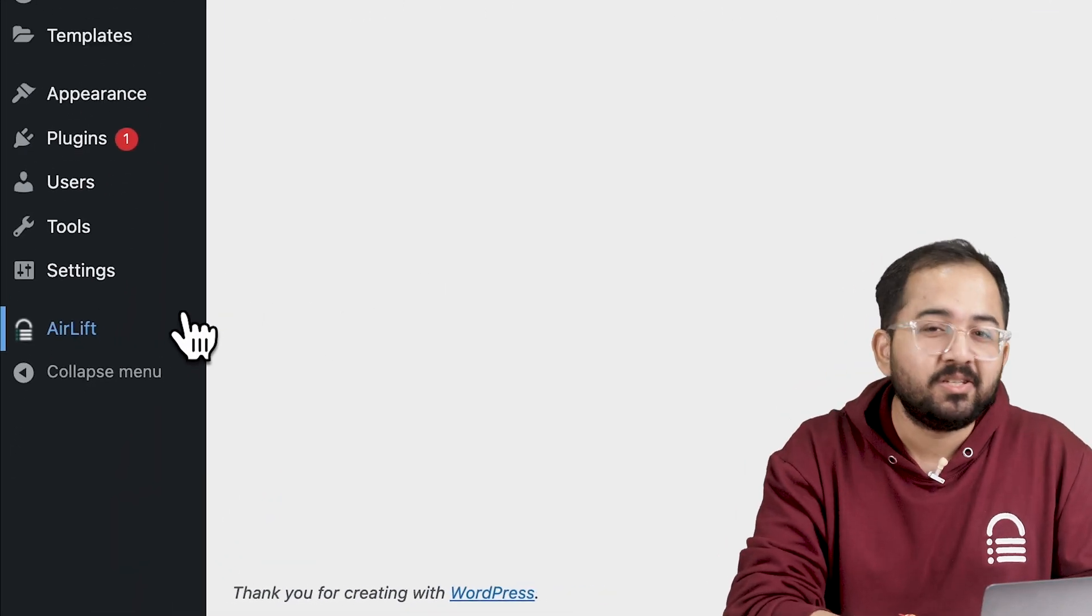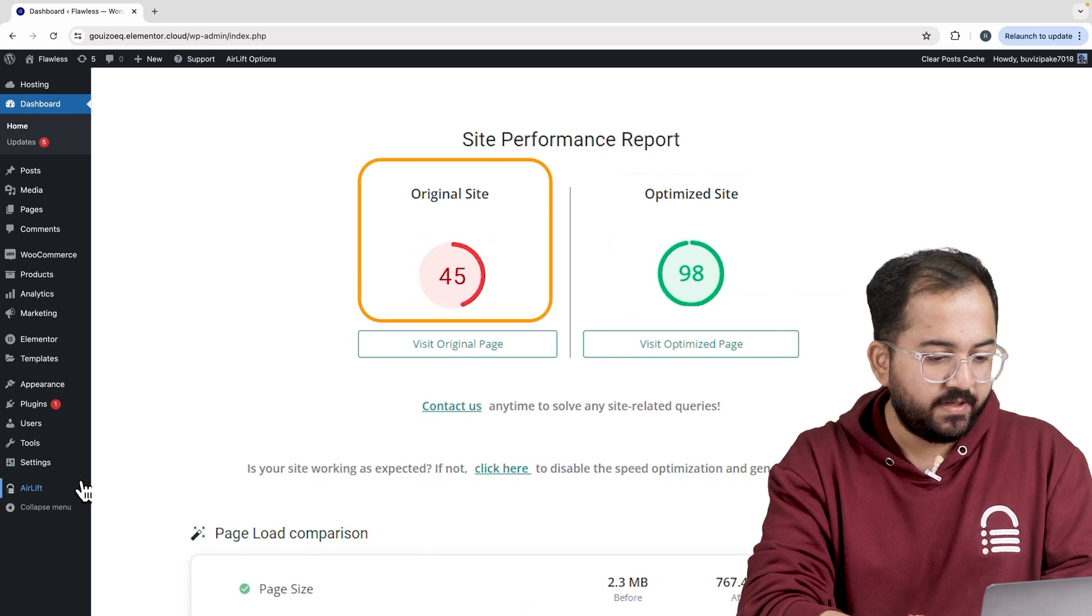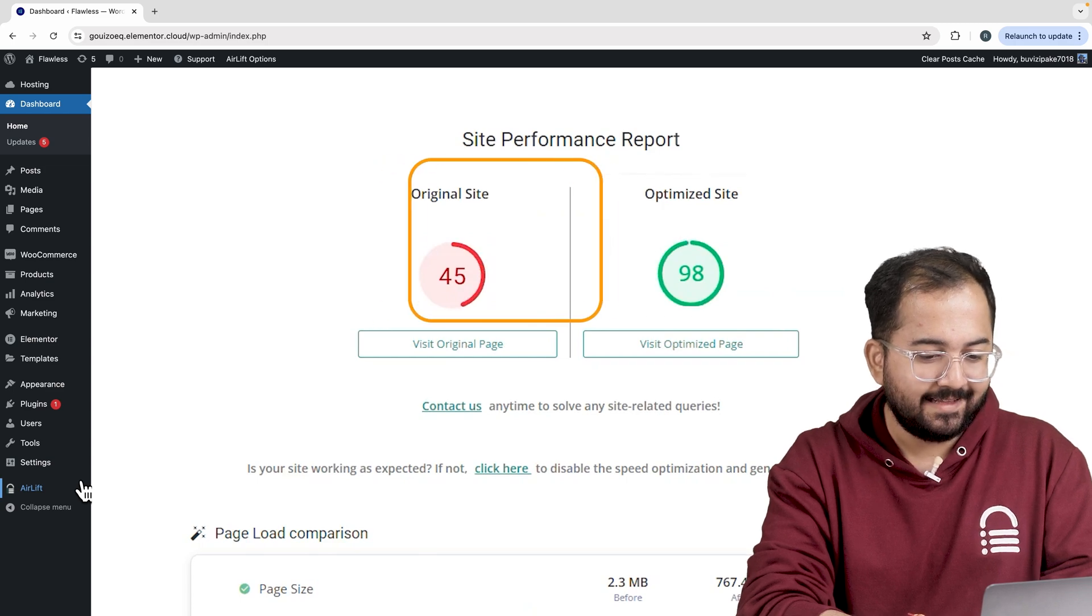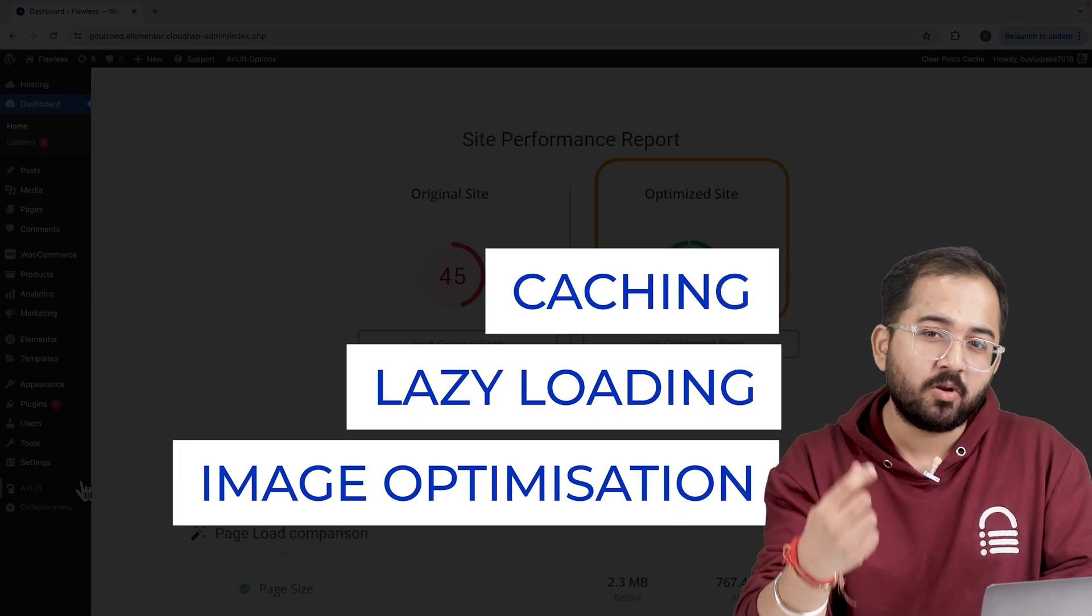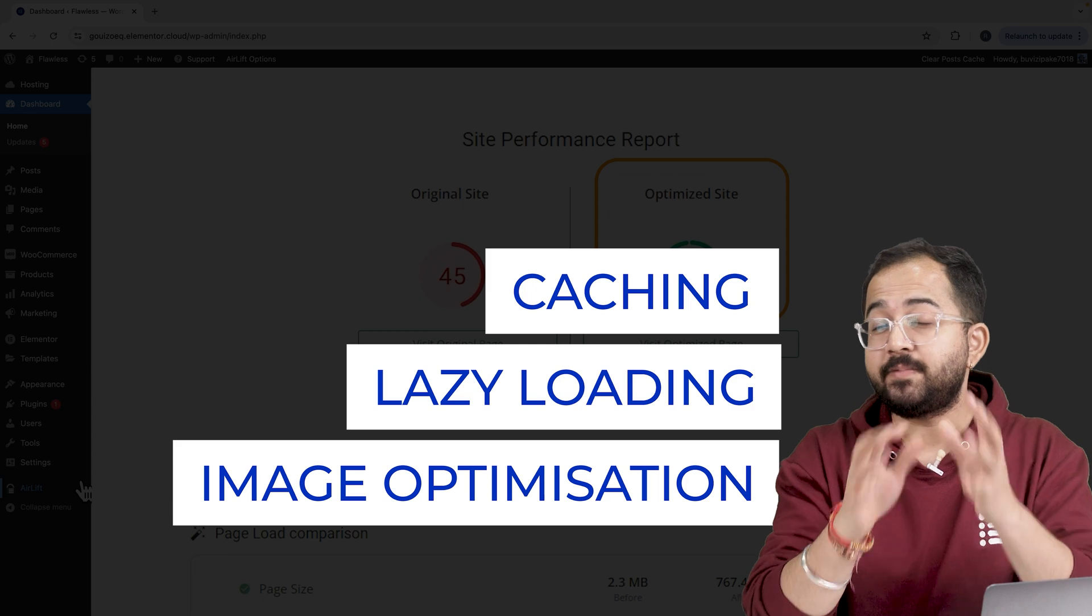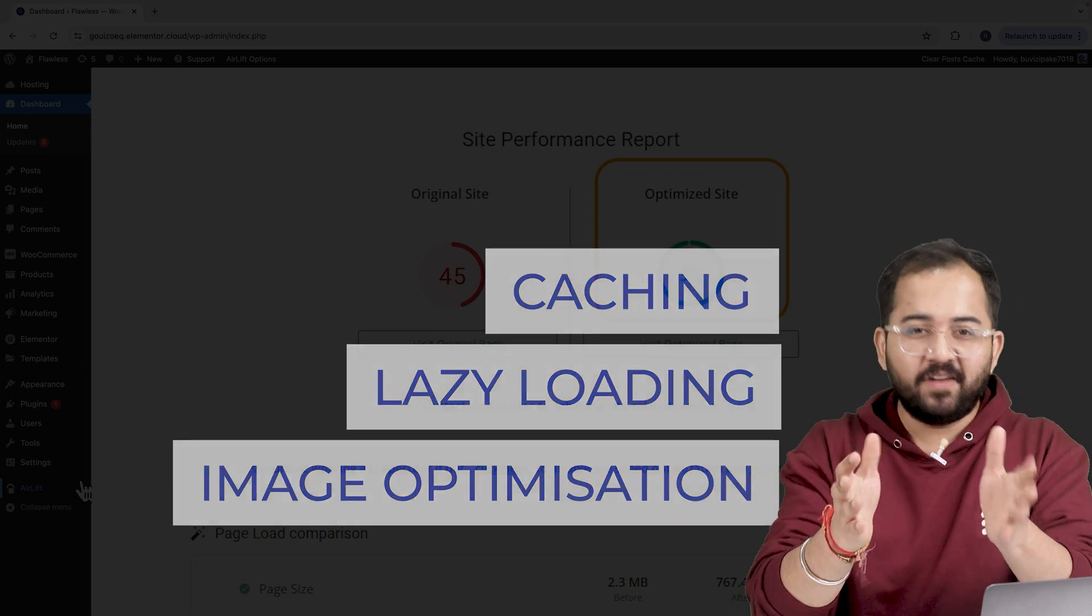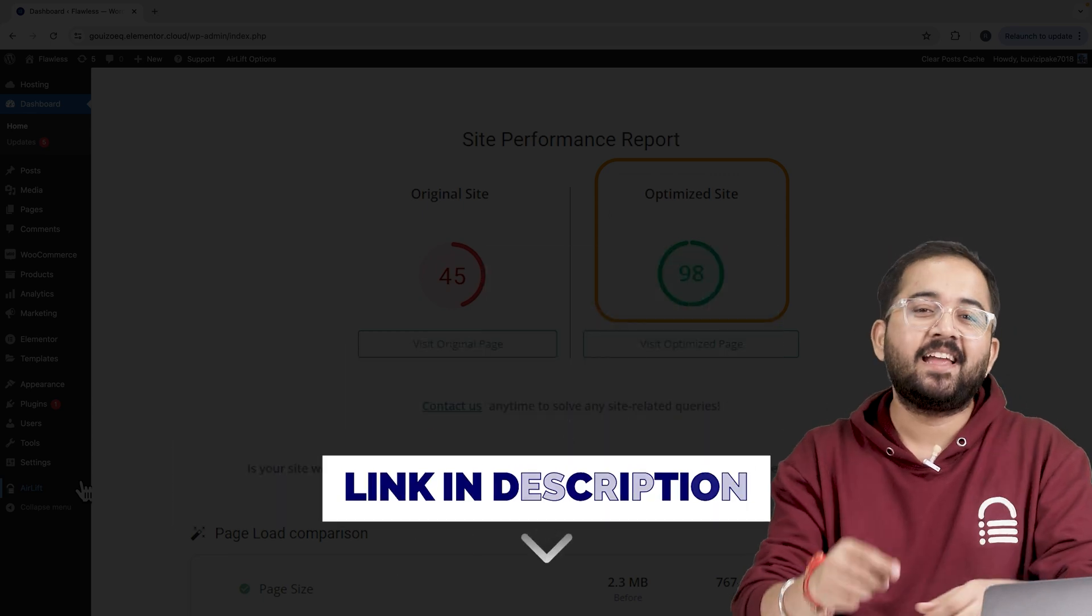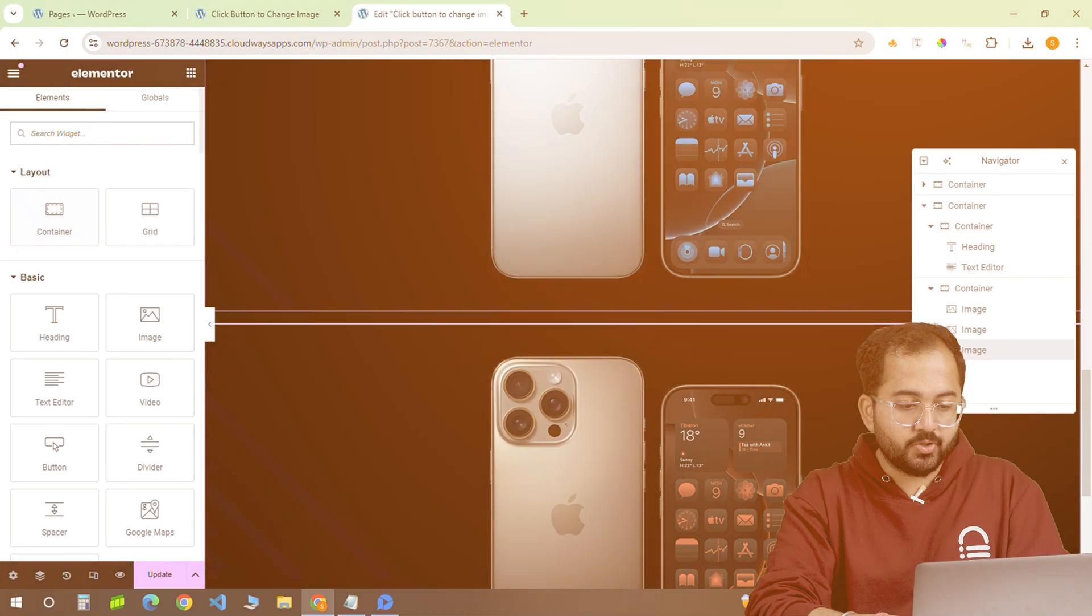Let me actually show you this. That's my side speed before and that's after. It does a lot of optimizations automatically and keeps stuff fast. You should definitely try this and I'll leave the link in the description below.